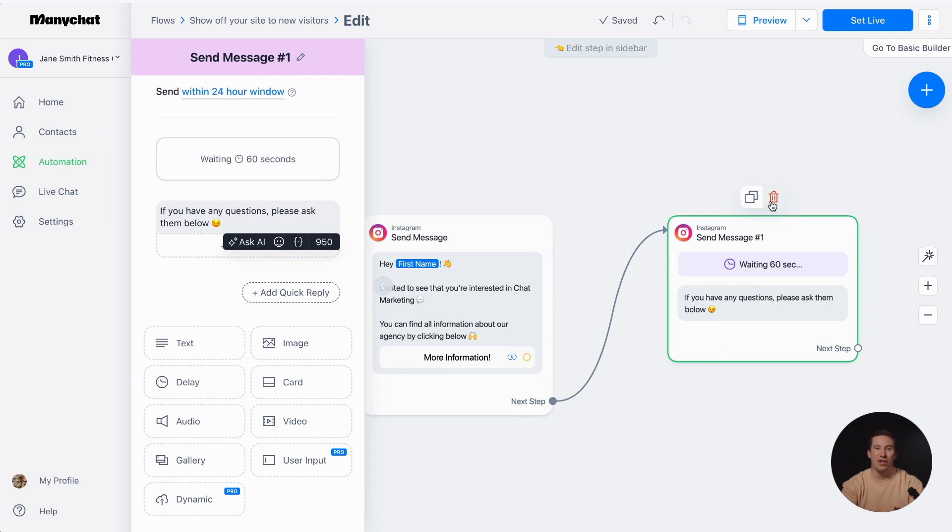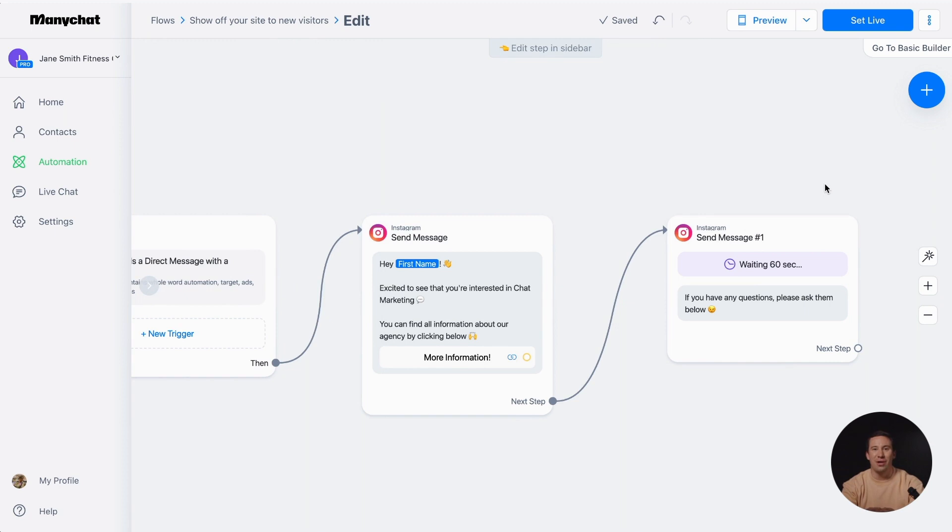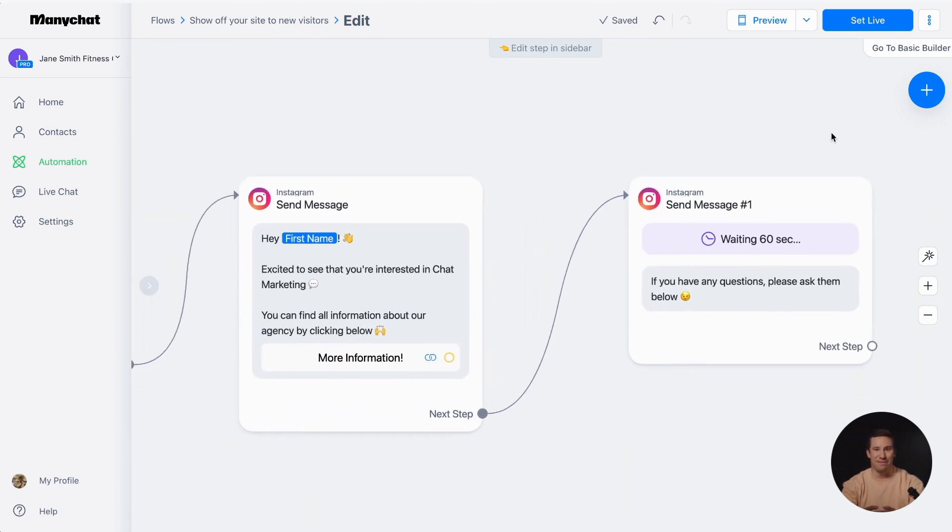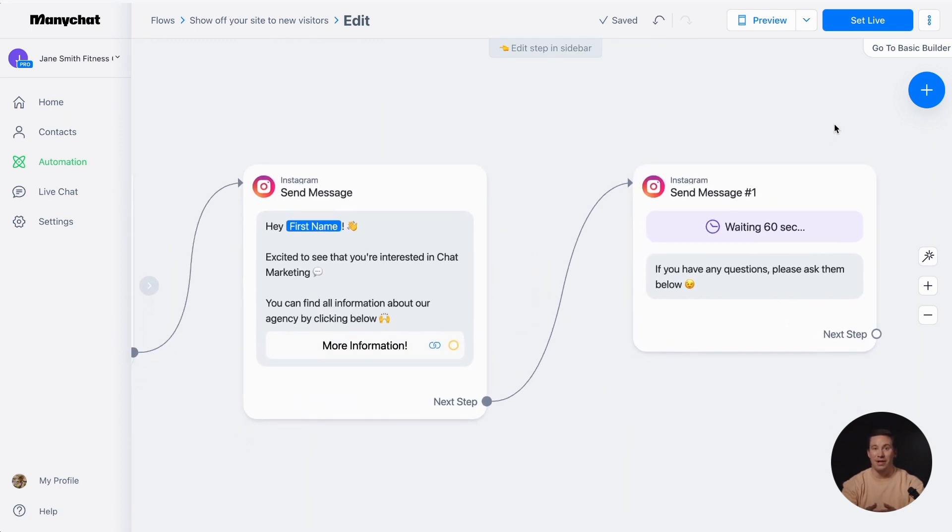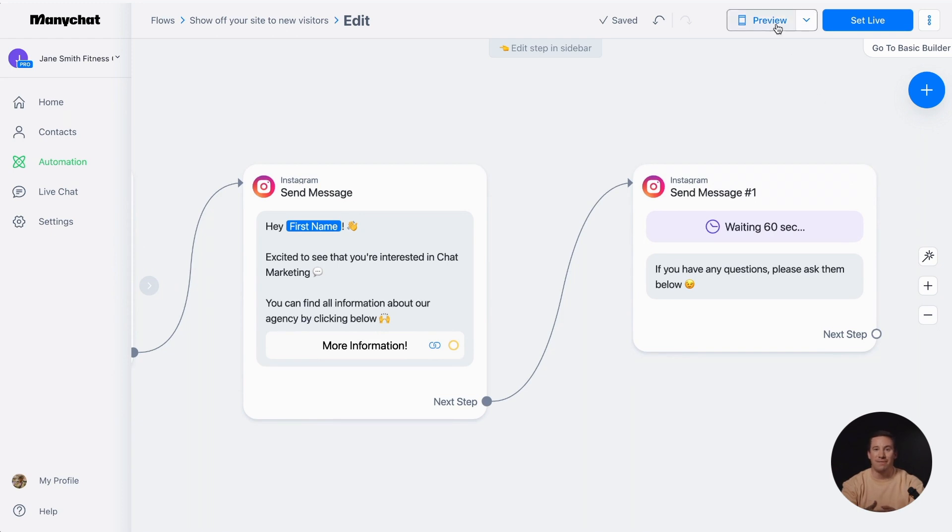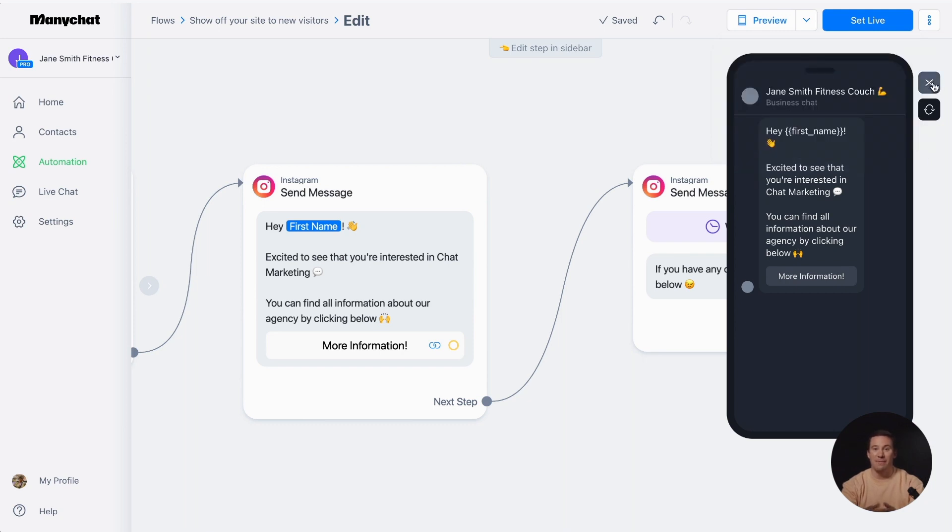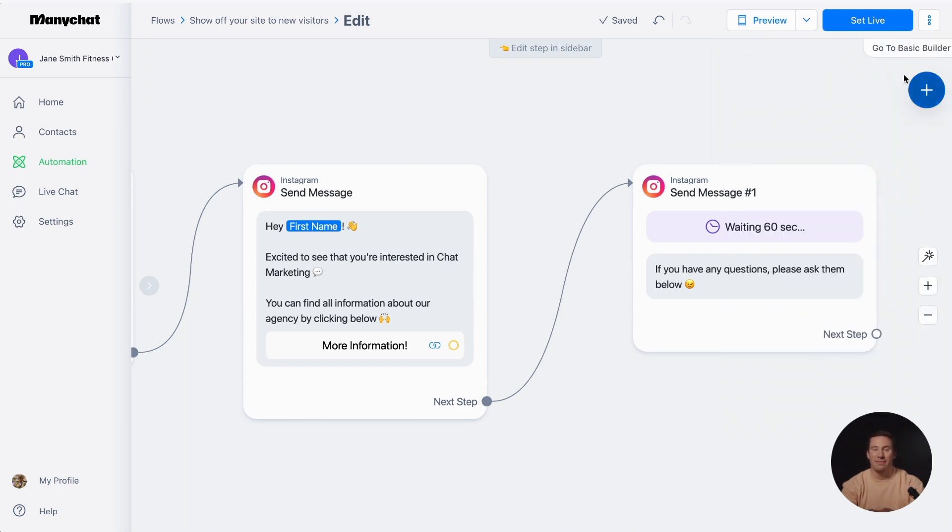Once you're finished creating your automation, it's time to give it a try and see how your followers will experience it. Simply click Preview to see how the automation looks for your followers. You can also preview it directly on Instagram by following some easy instructions. If you feel ready to launch, you can skip the Preview step, but it's always a good idea to test it beforehand.